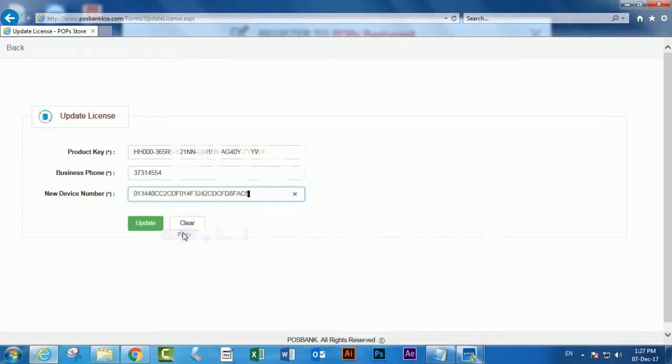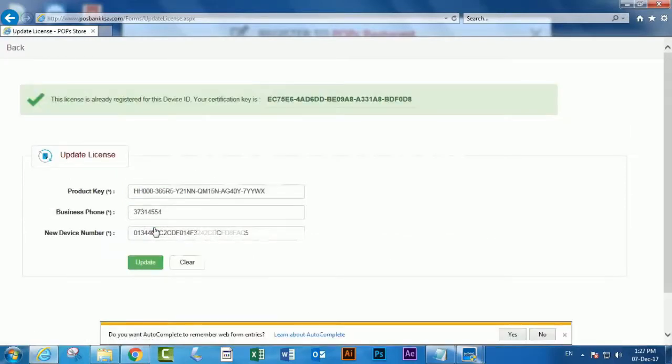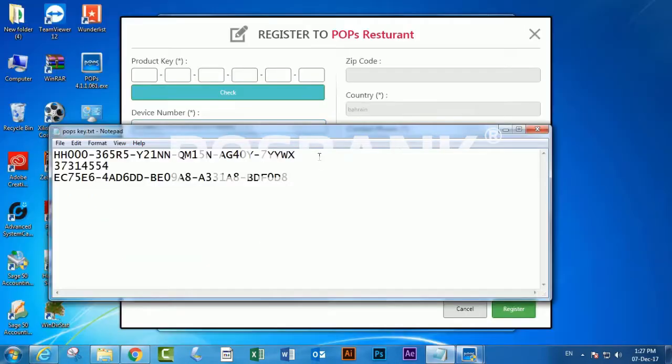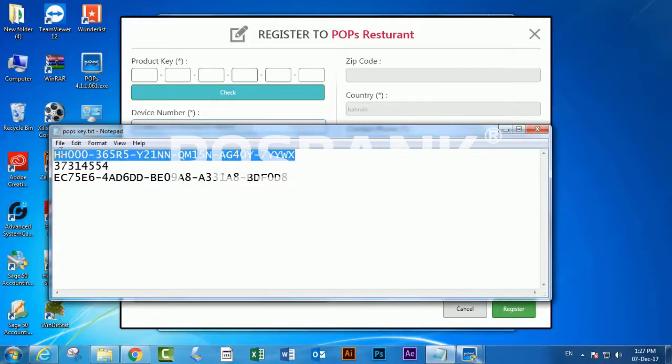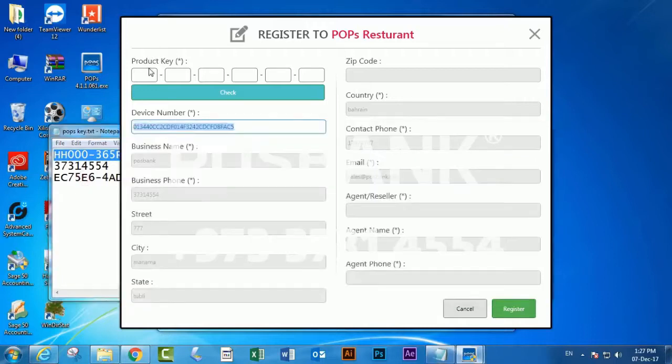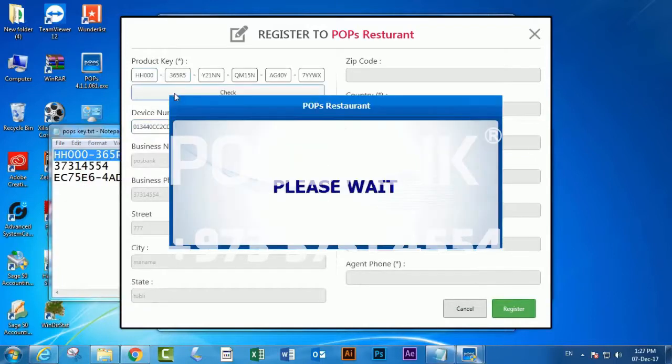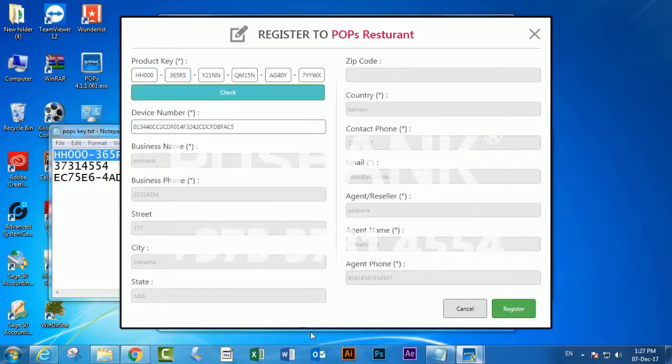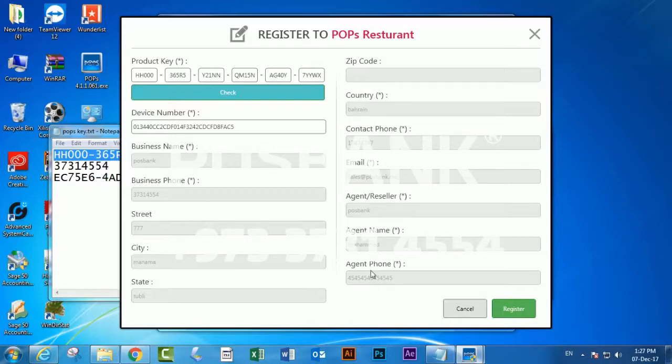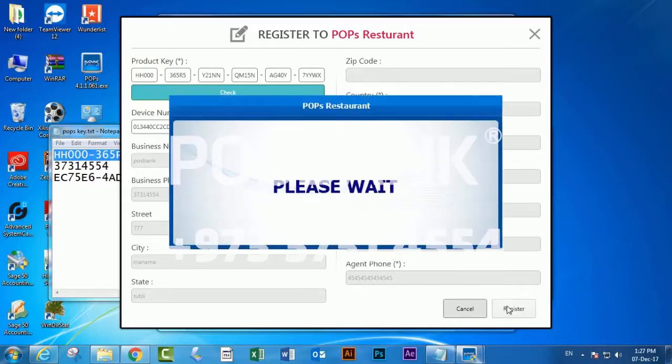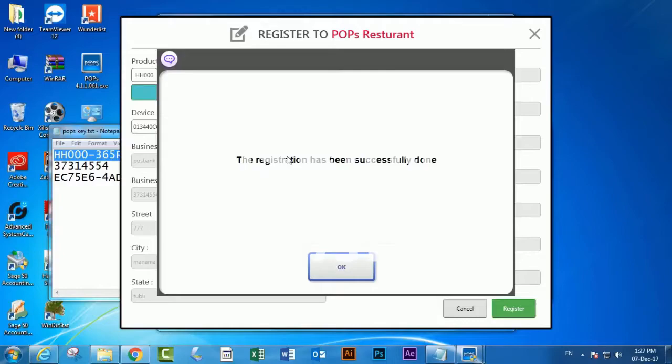Now the license has been released. You can go to the software and enter the project key. Copy it to the project key field and click Check. It will automatically fill up the information. Then click Register.